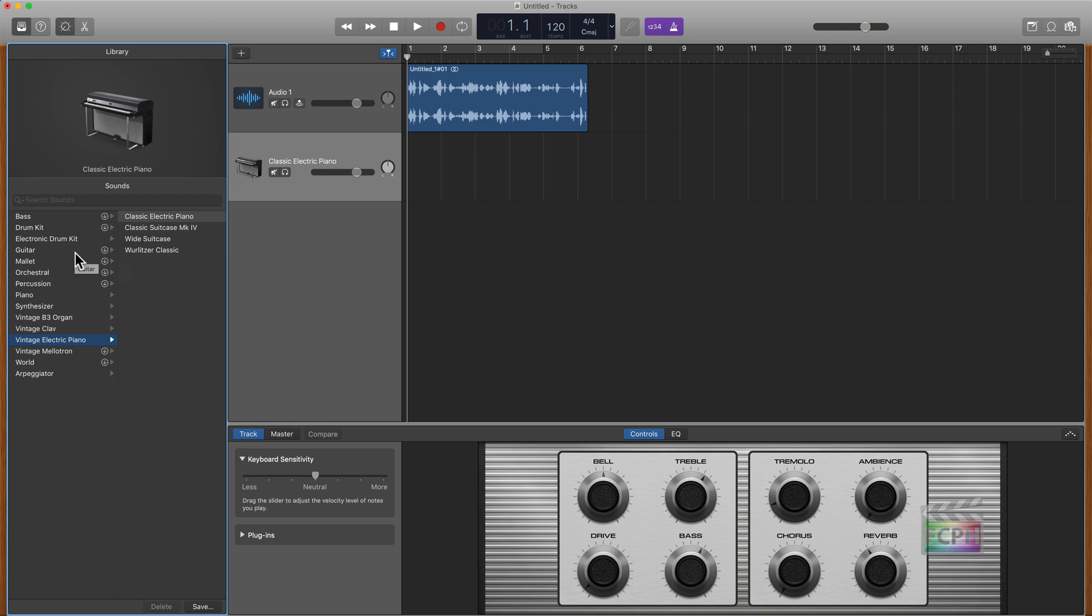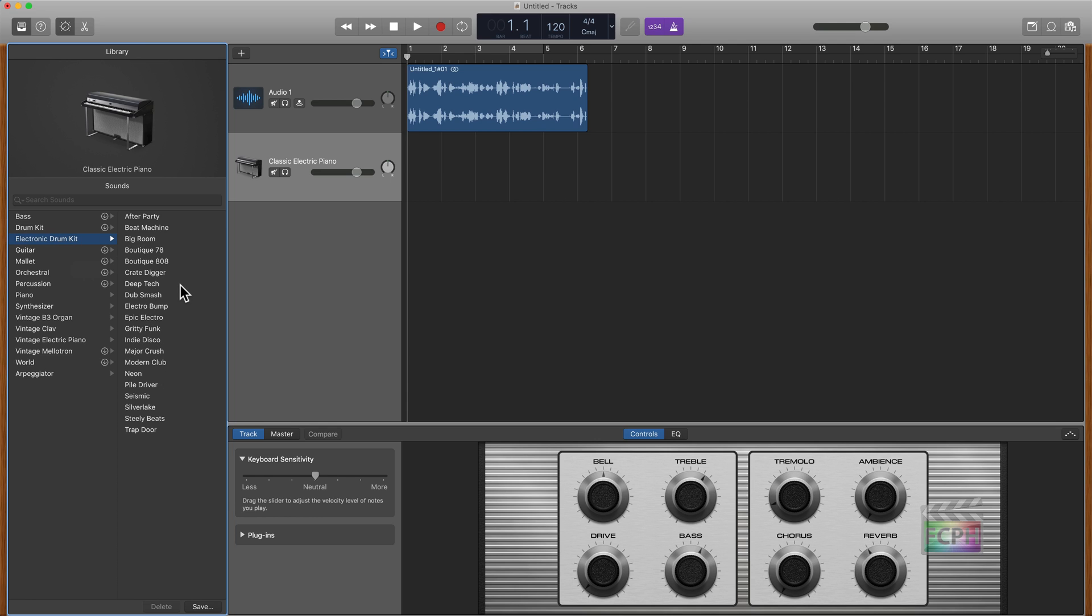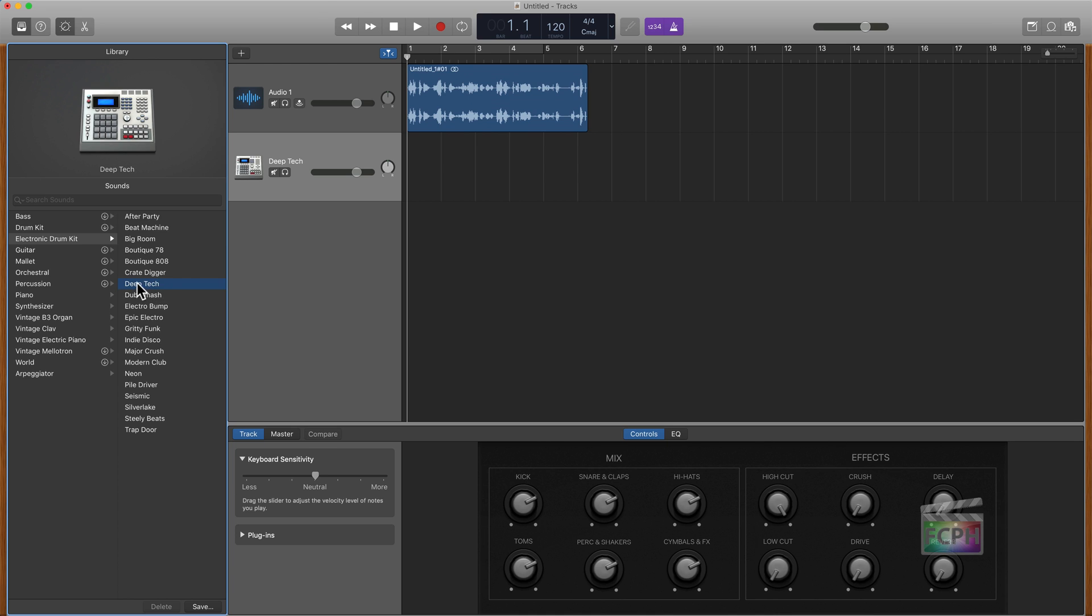But let's just say for example that I want to change it from the electric piano. I want to go up to drum kit, I'll select one of those, and we get all of our options here. So let's choose D tech. I select it and notice the icon changes, letting us know that the sounds that are going to be playing are different for this track here.